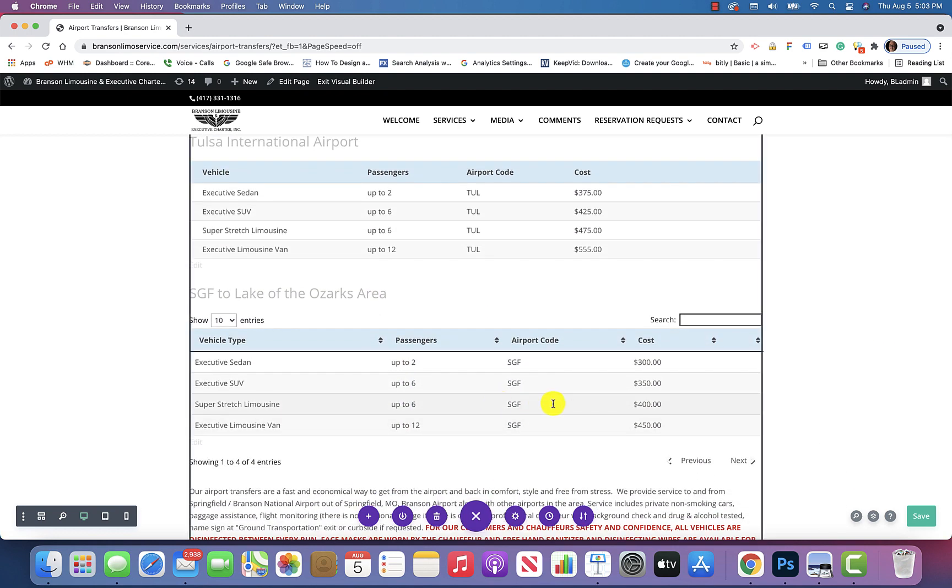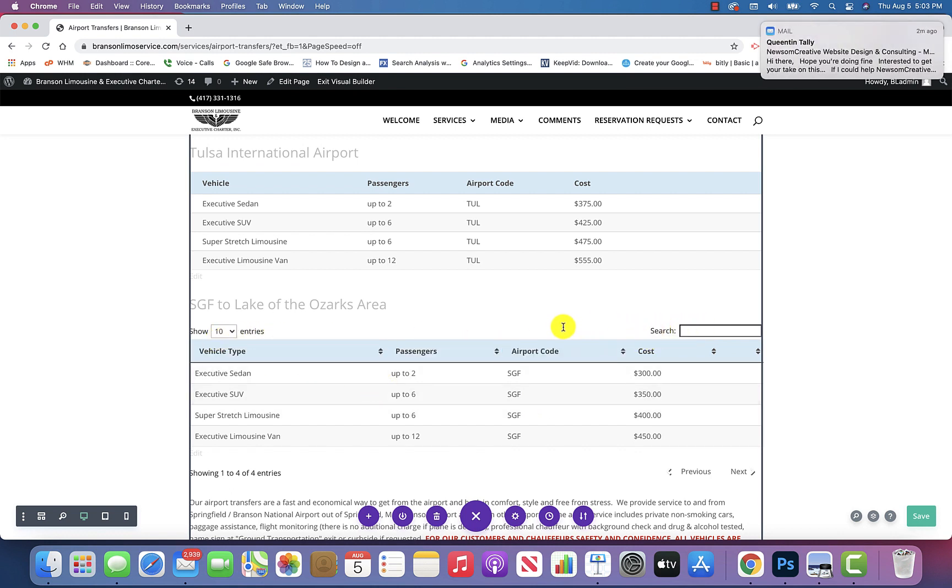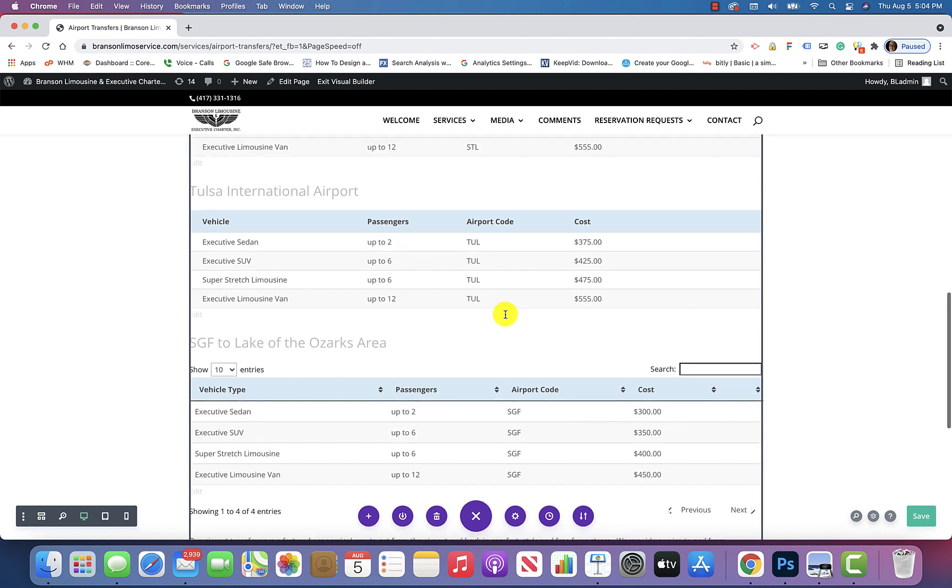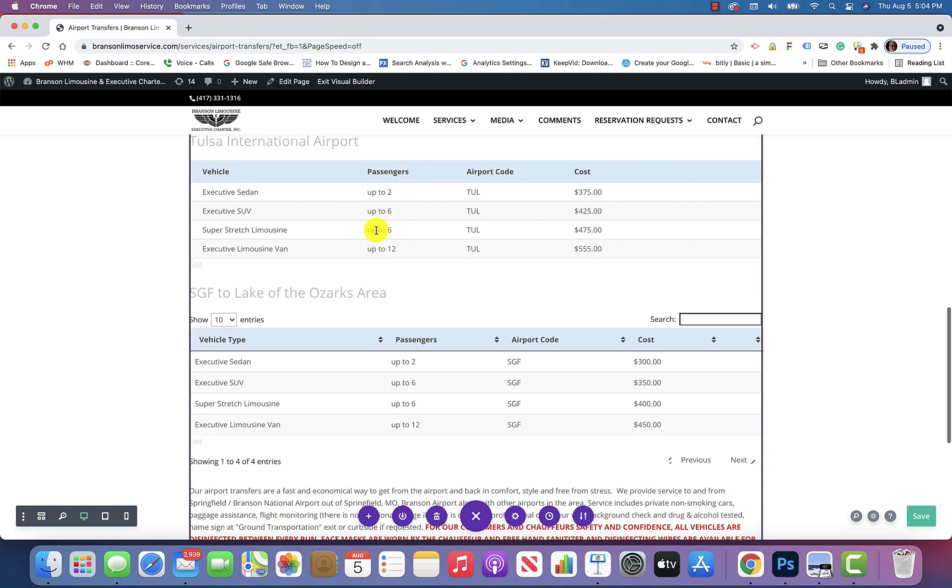Now, I noticed that you have the show 10 entries, and the search bar, and all that kind of stuff. Let me go back to the TablePress and explain to you how to get rid of those, because that's not necessary. These tables are so small, you don't need to do a search or anything, and certainly want to keep it consistent with everything else that's going on here.